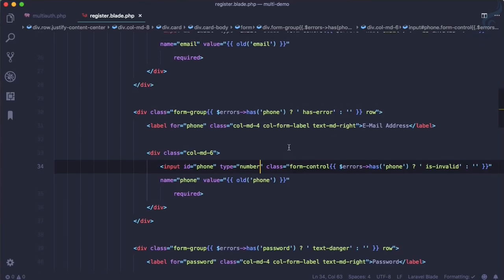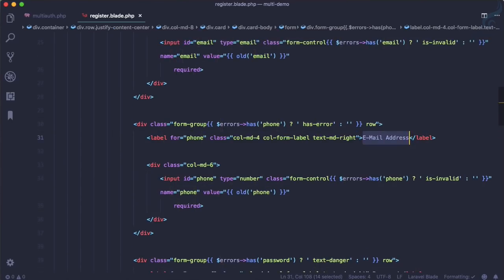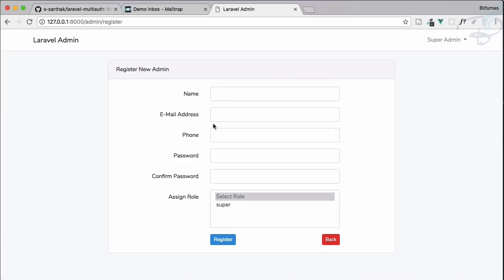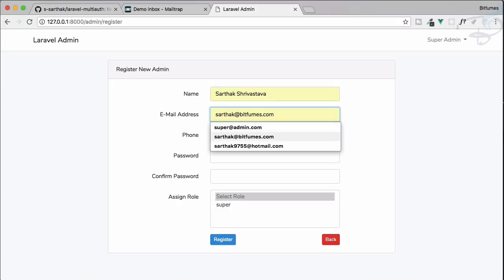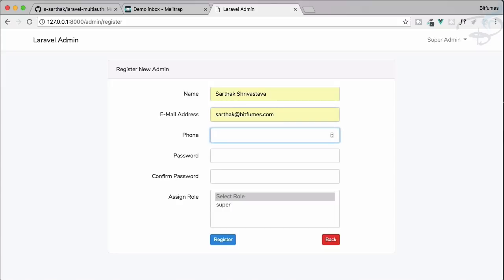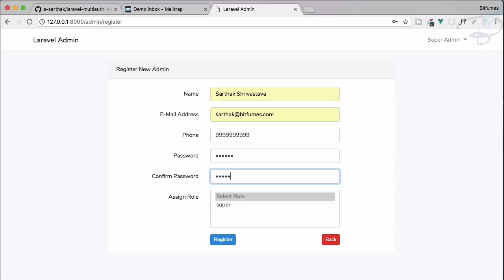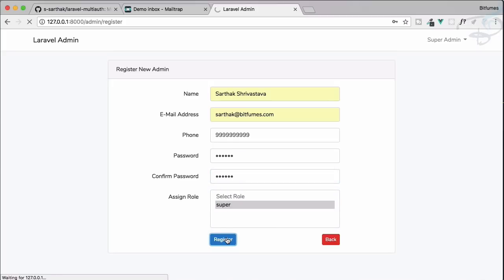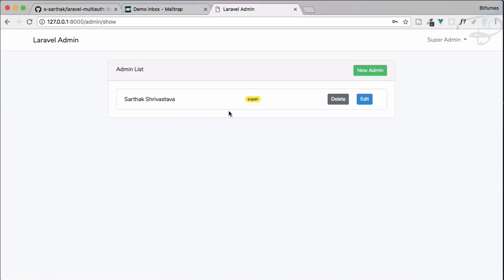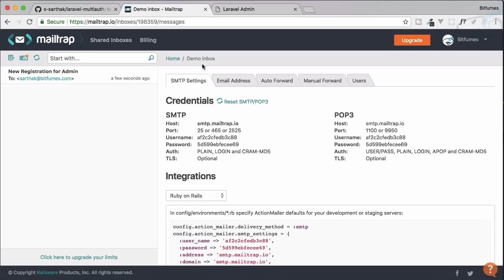After refreshing, you can see the new phone field on the registration form. Let's register once more — filling in name, email, password, phone number (ten digits like 1234567890), and role — then hit register. It's sending the email, the phone field is saved, everything is working correctly.